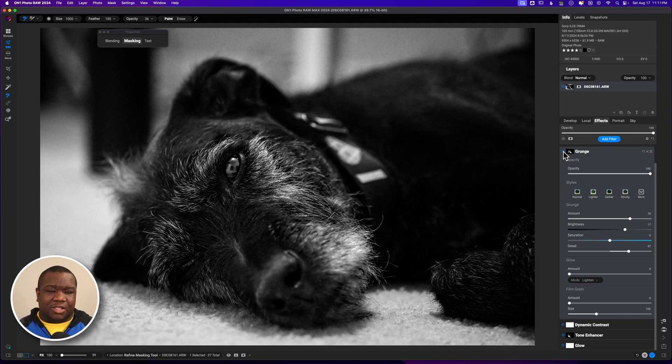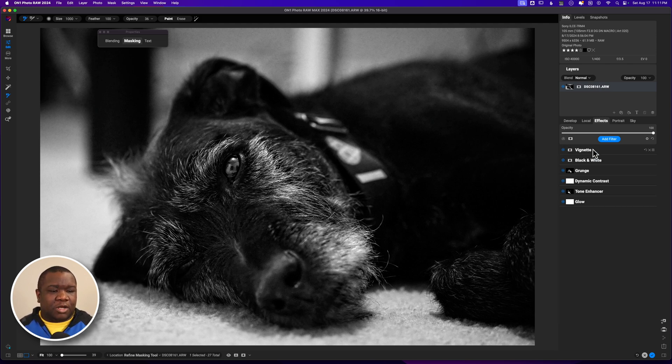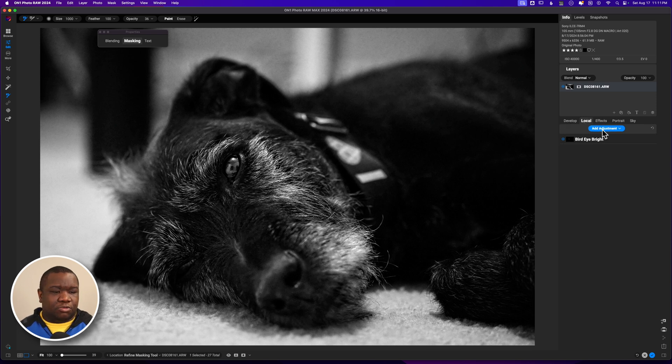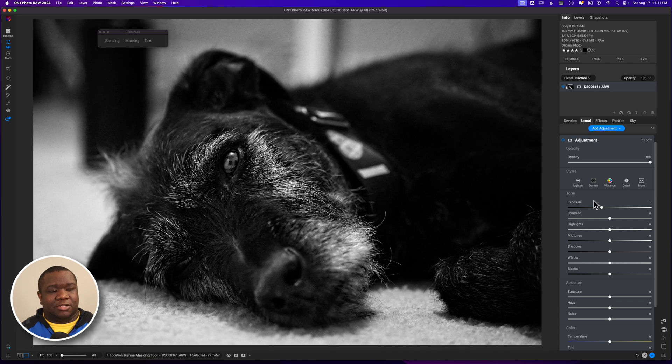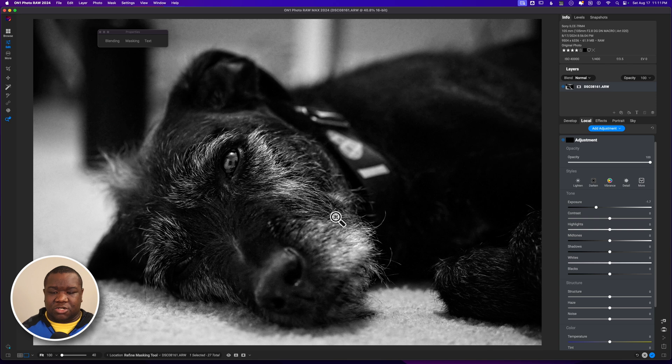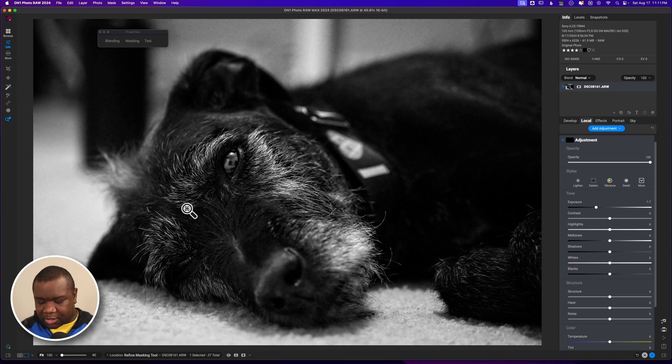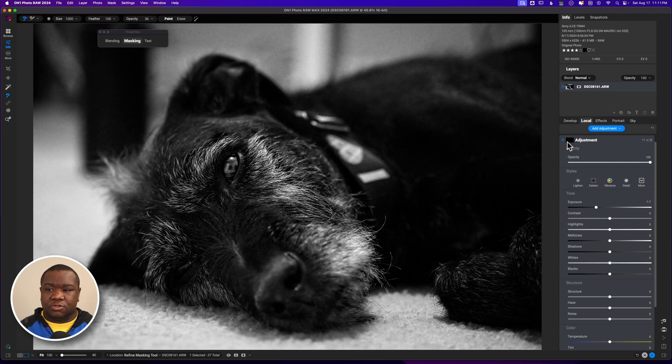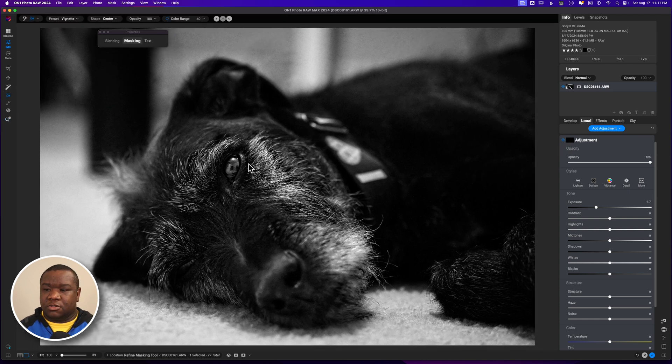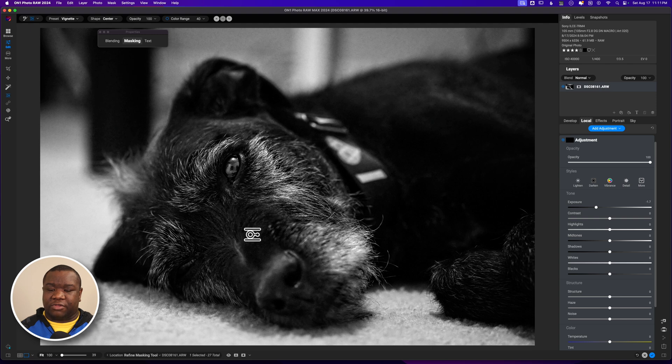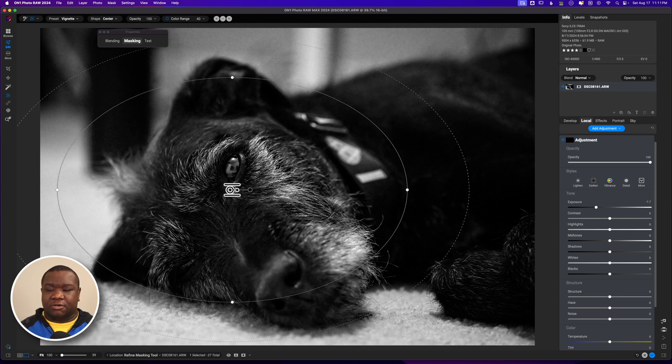Now I think I'm going to do my final portion, which I know that there's already a vignette on this photo, but what I want to do is really center the attention right here. The way that I do that is I use the masking bug.